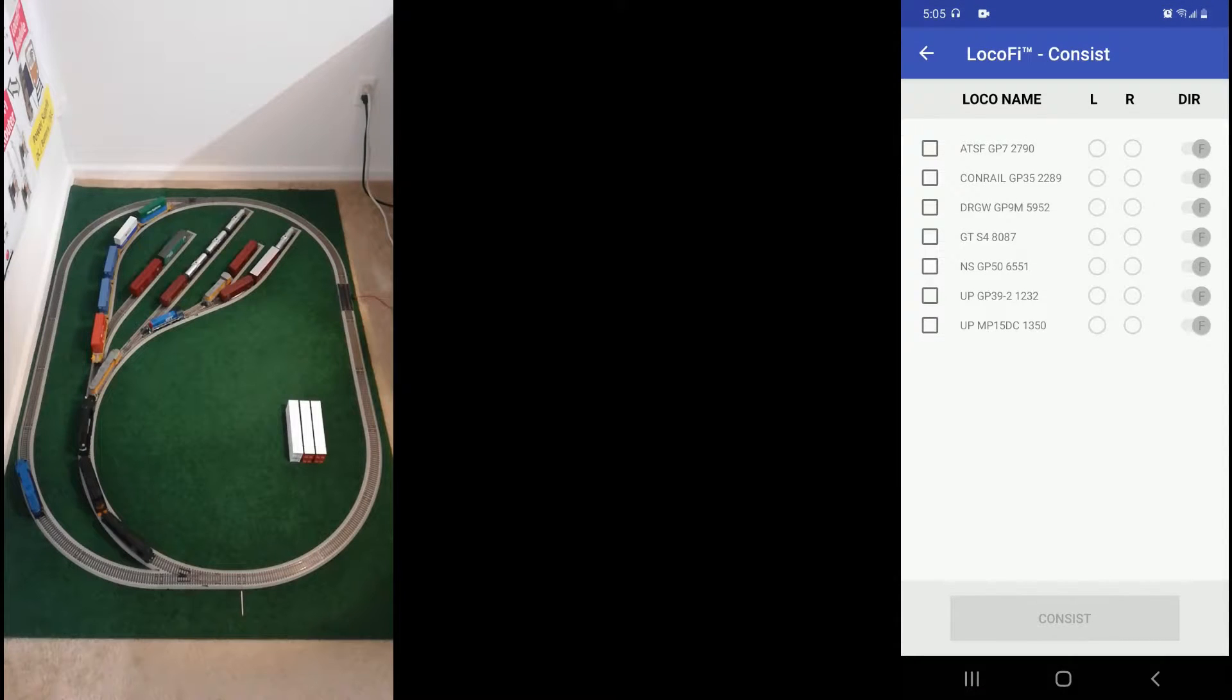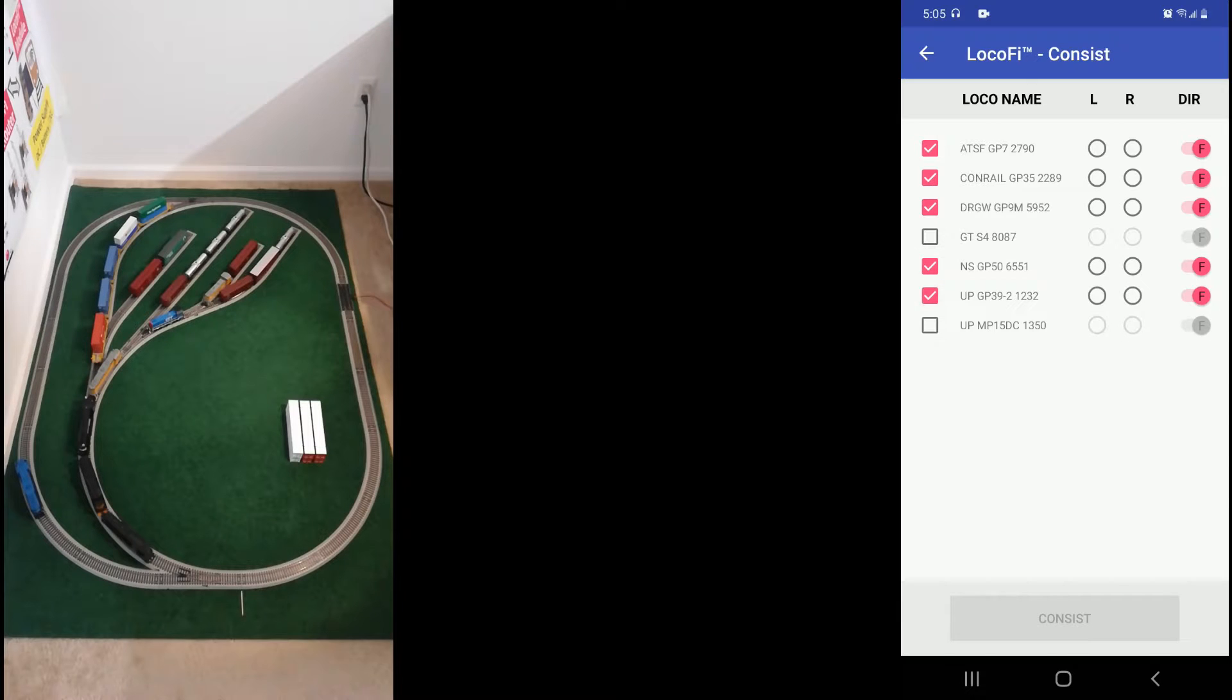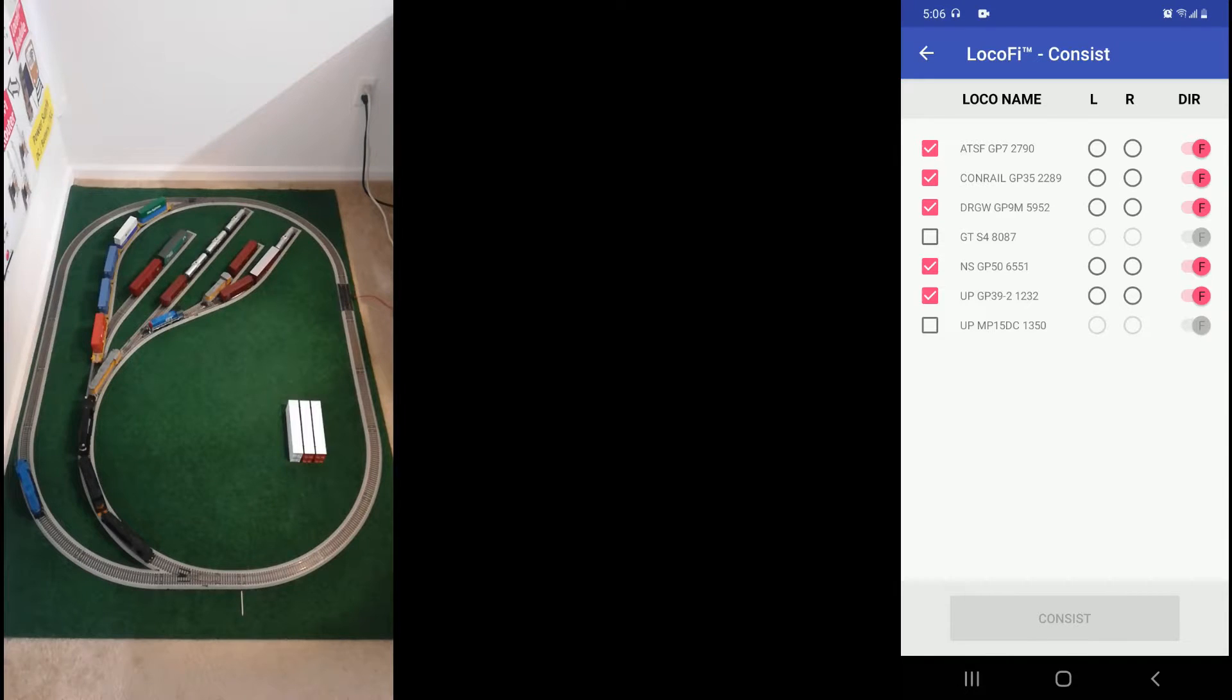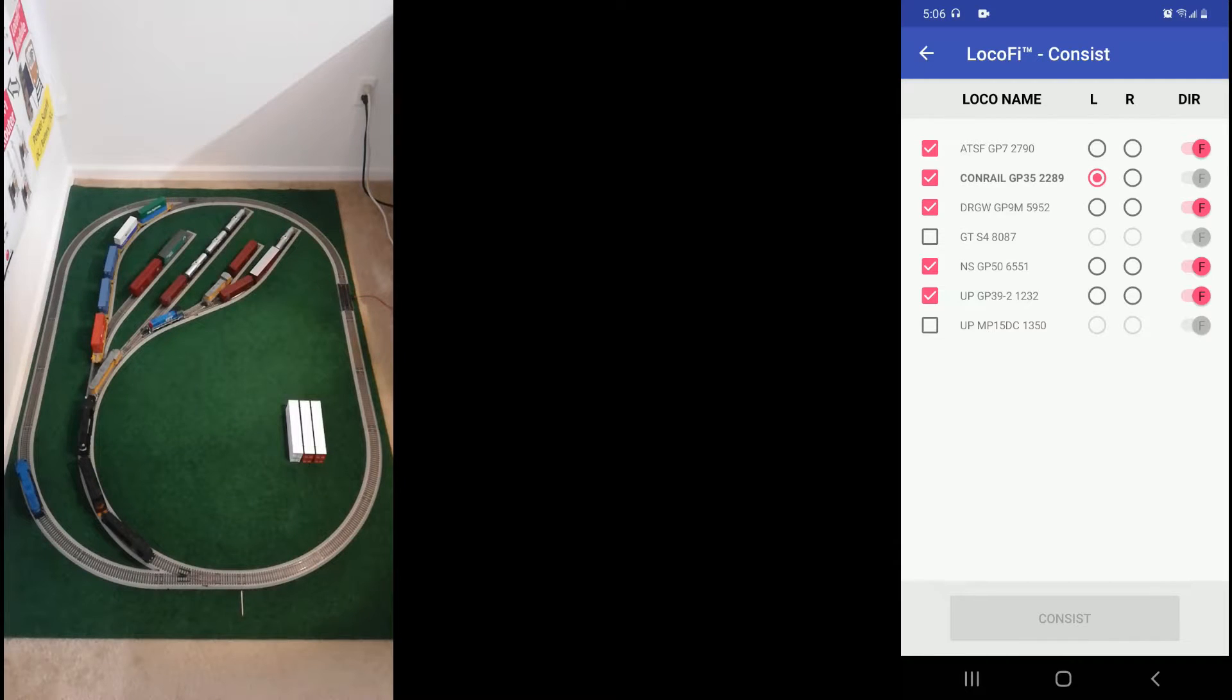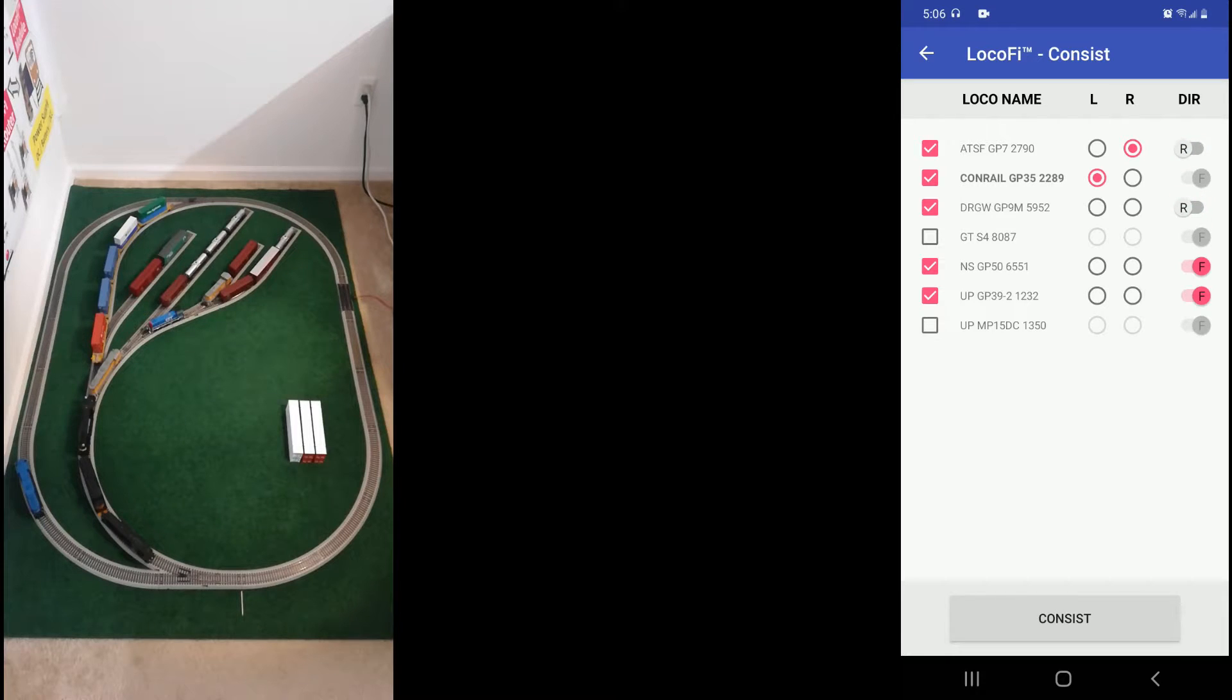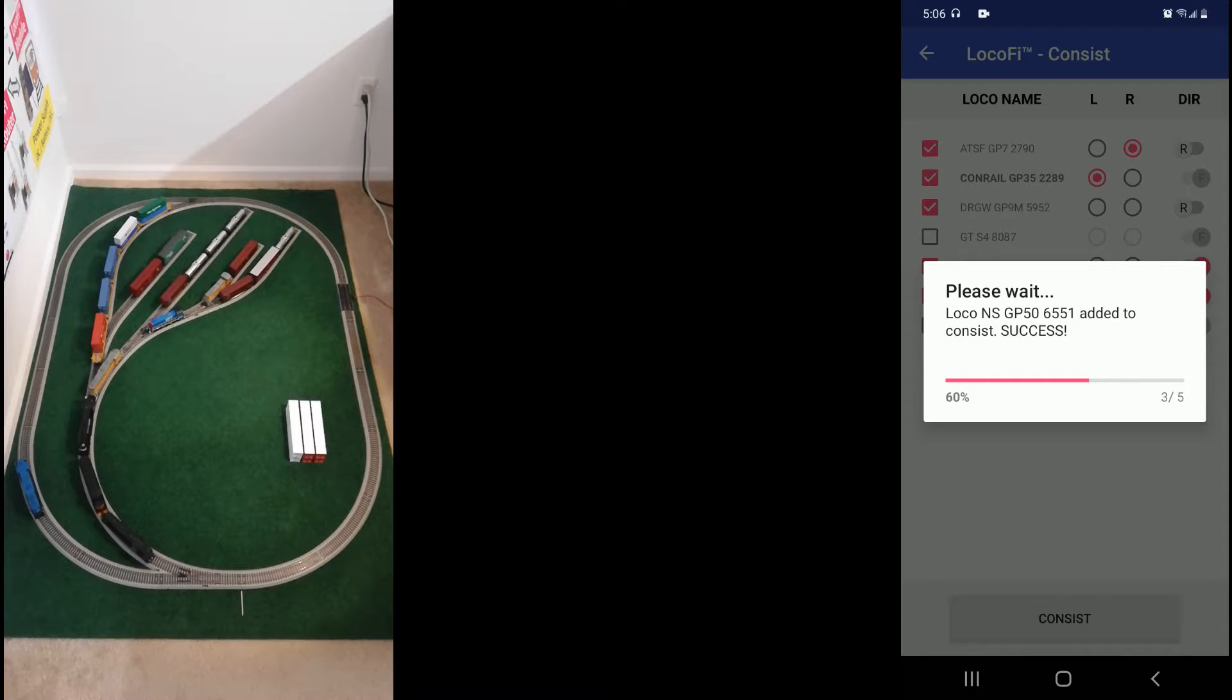Now that we have all the locos on the main screen, now click on the main menu and hit create consist. For the consist we will select all the locos that we need in the consist. Please note that the locos need to be on the main screen before you can create the consist. So we select the lead loco, let's use Conrail here and the rear would be the ETSF facing reverse, TRGW is facing reverse and we hit consist.